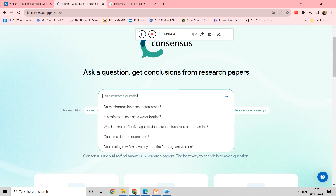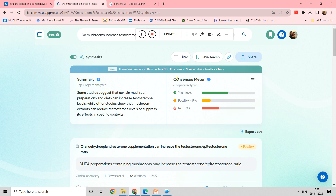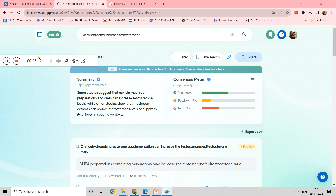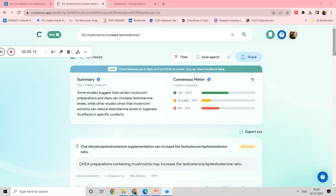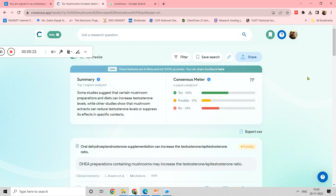In the Consensus page you can see there is a research question field. We'll try: 'Do mushrooms increase testosterone?' You can see some studies suggest that certain mushroom preparations can increase testosterone levels, while other studies show mushroom extracts can reduce or suppress it. The consensus meter shows 50% yes, 17% no, and 35% inconclusive. Based on your own research question, you can find similar consensus meter results.